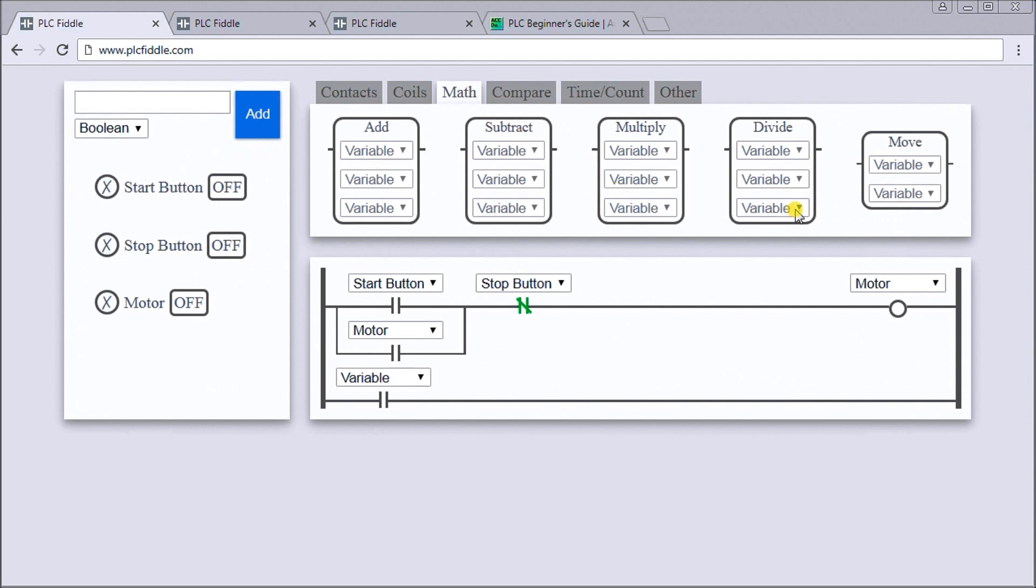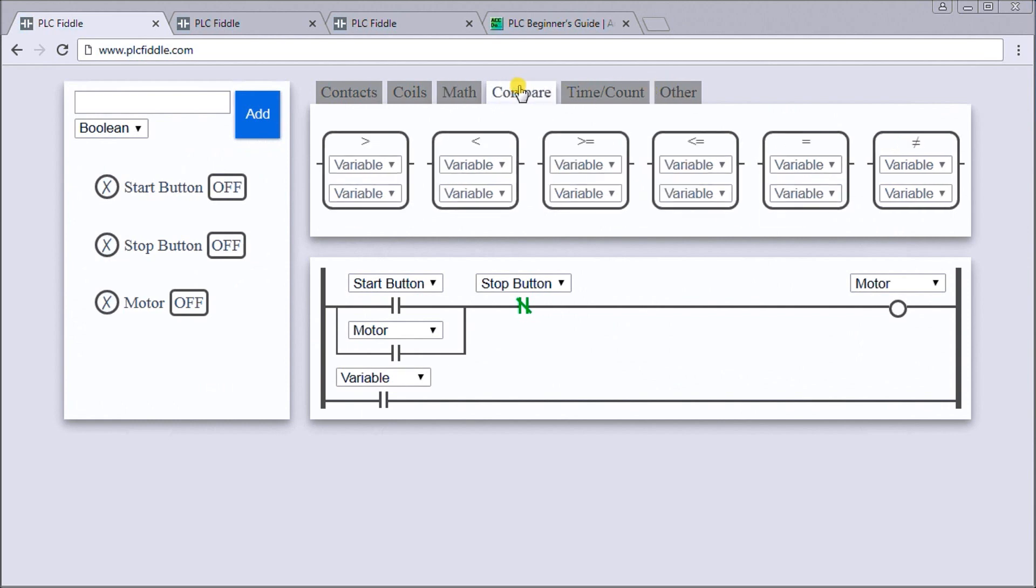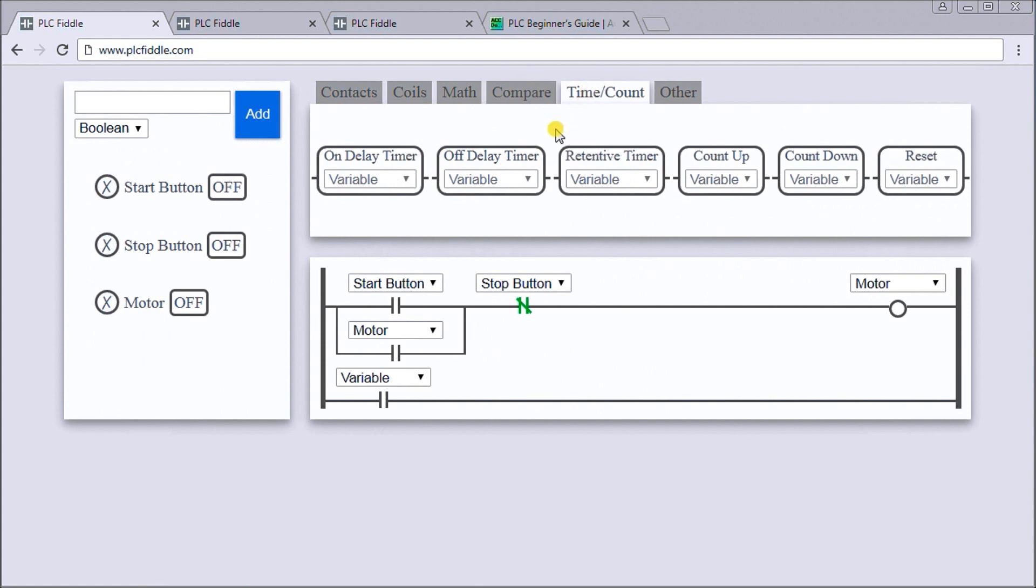We have math instructions - add, subtract, multiply, divide - and we have move. We have our compare instructions: greater than, less than, greater equal, less than equal, equal or not equal. We have timers and counters: on delay, off delay, retentive, count up, count down, resets.